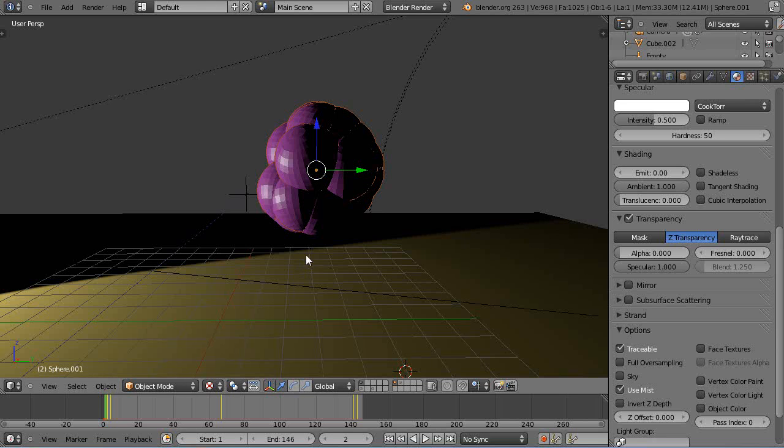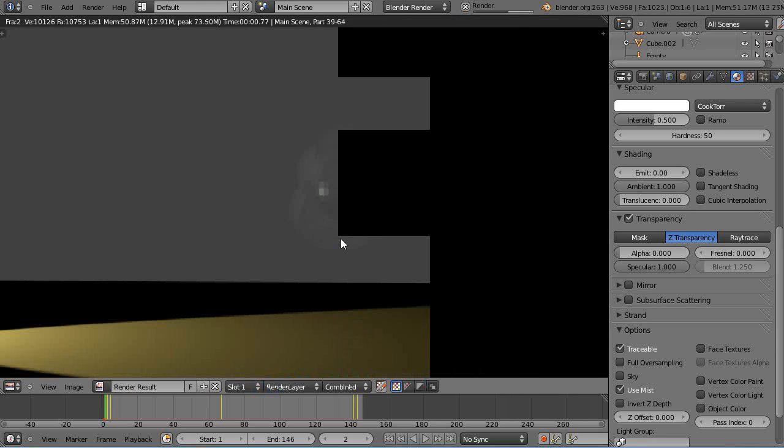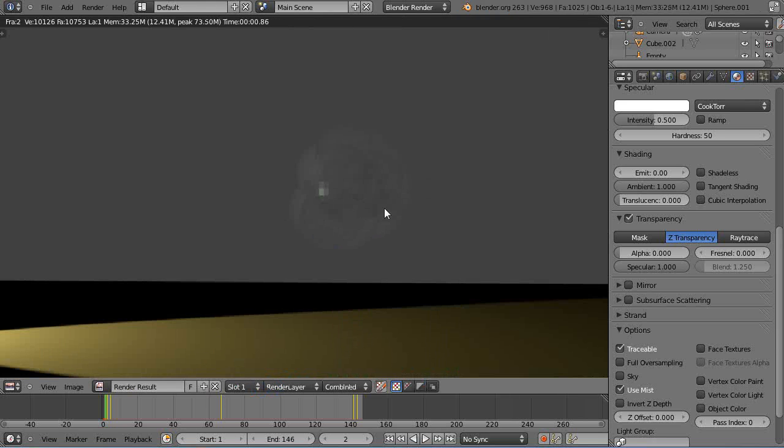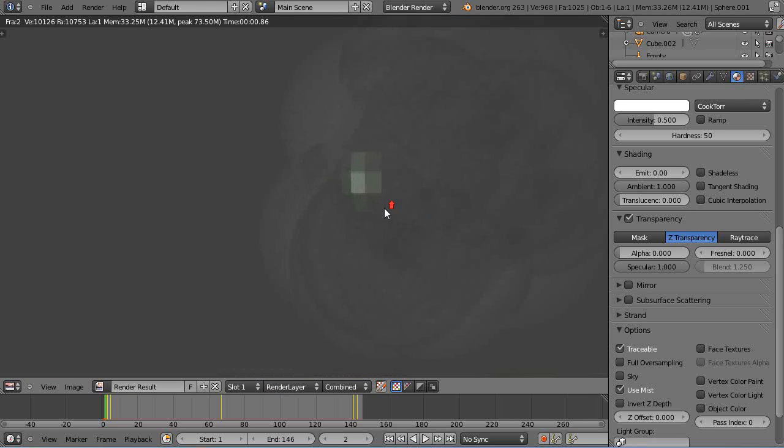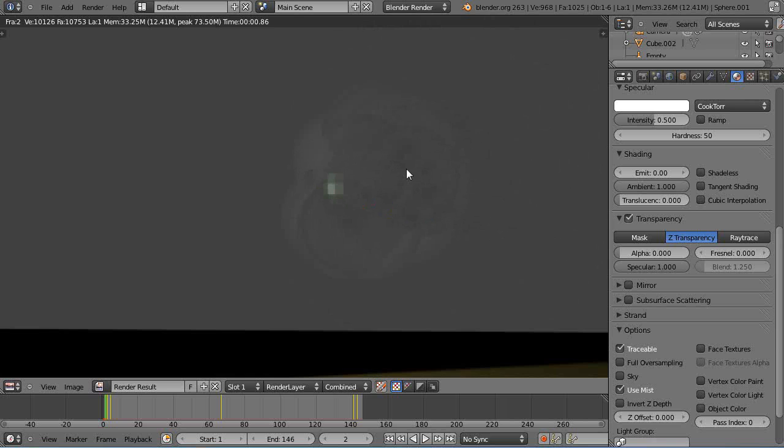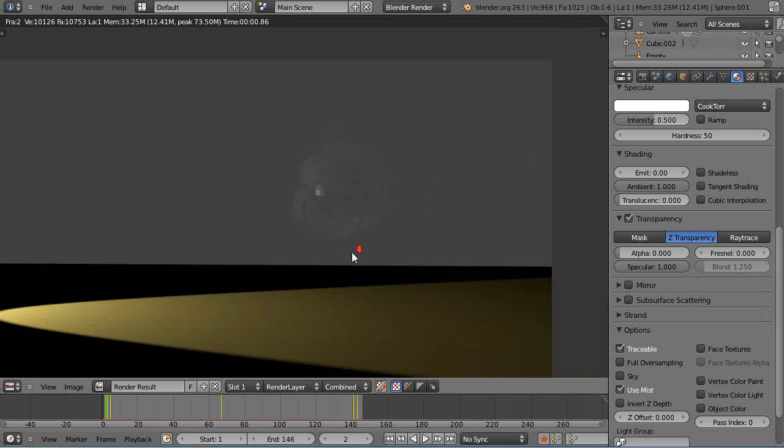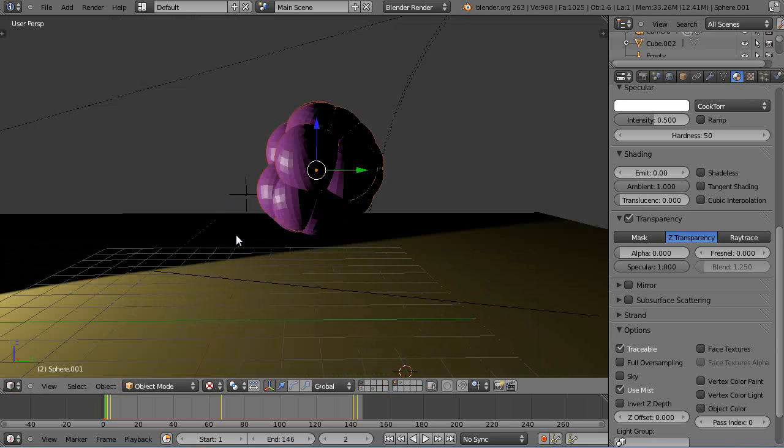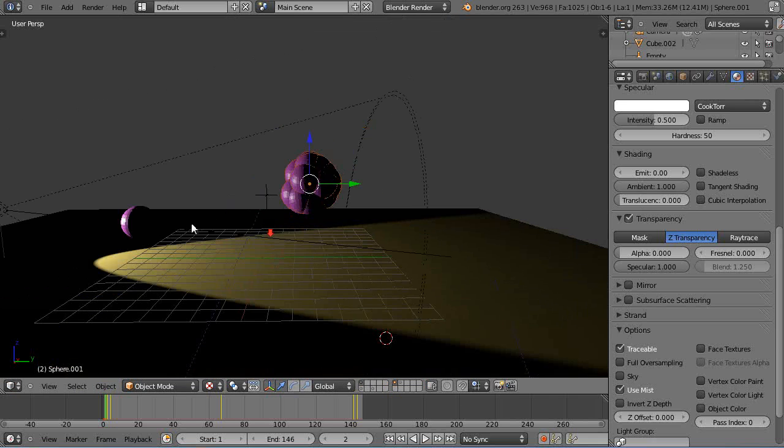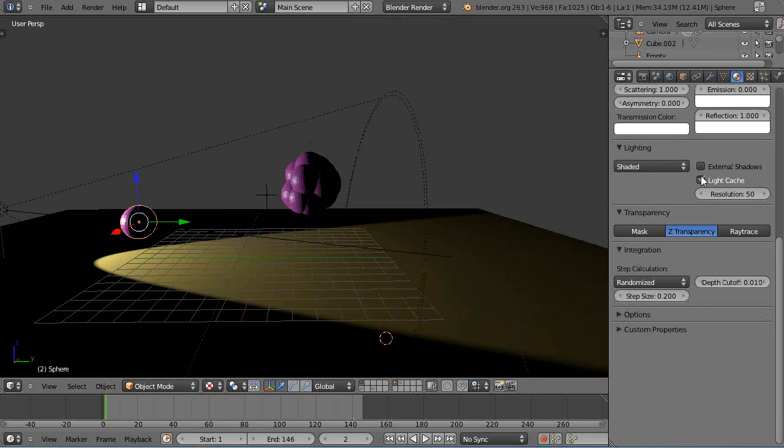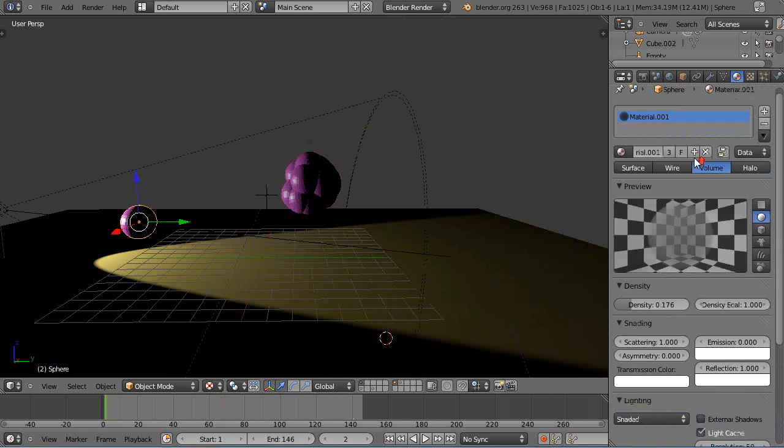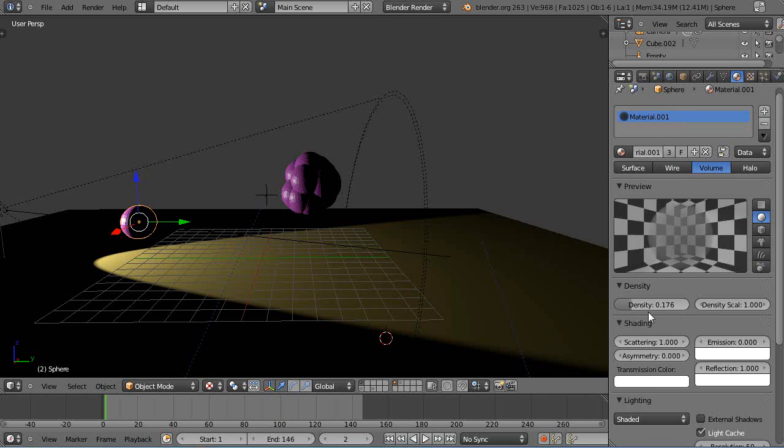So then when we render it there, then we only have these objects displayed in the screen. So let's crank up the density just a little bit more on this one. Here just a little bit. Not much.